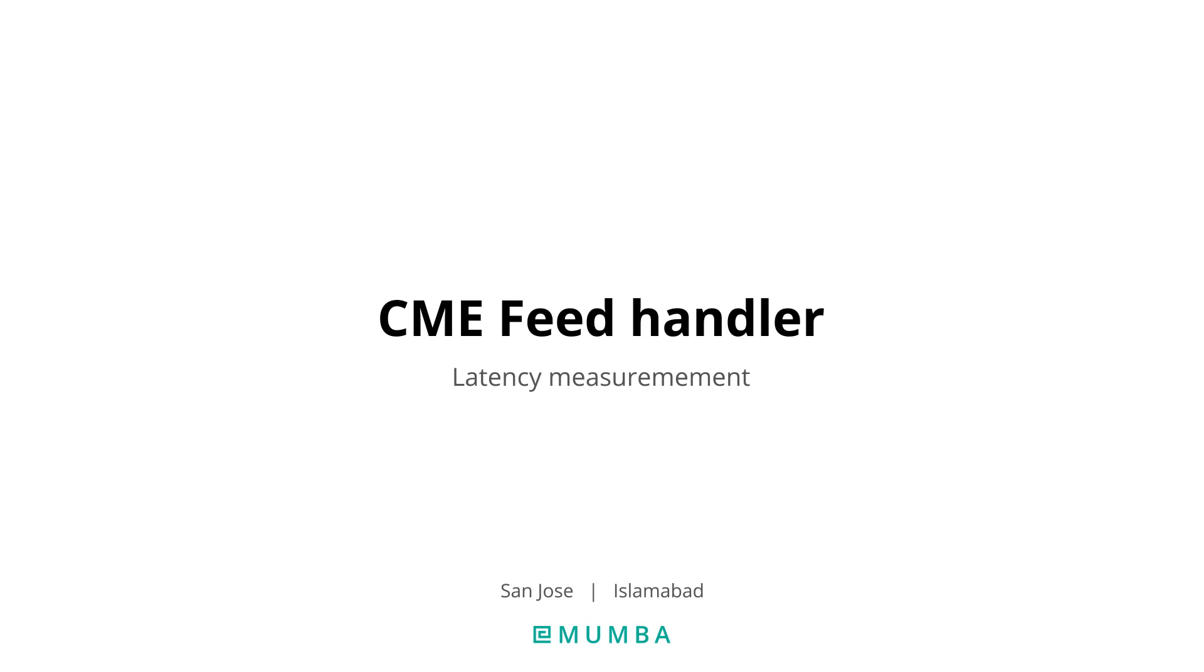Welcome. In this video, we will give a demo of our CME feed handler where we will measure its latency for channel 310. Before measuring the latency, let's have a brief overview of our lab setup.